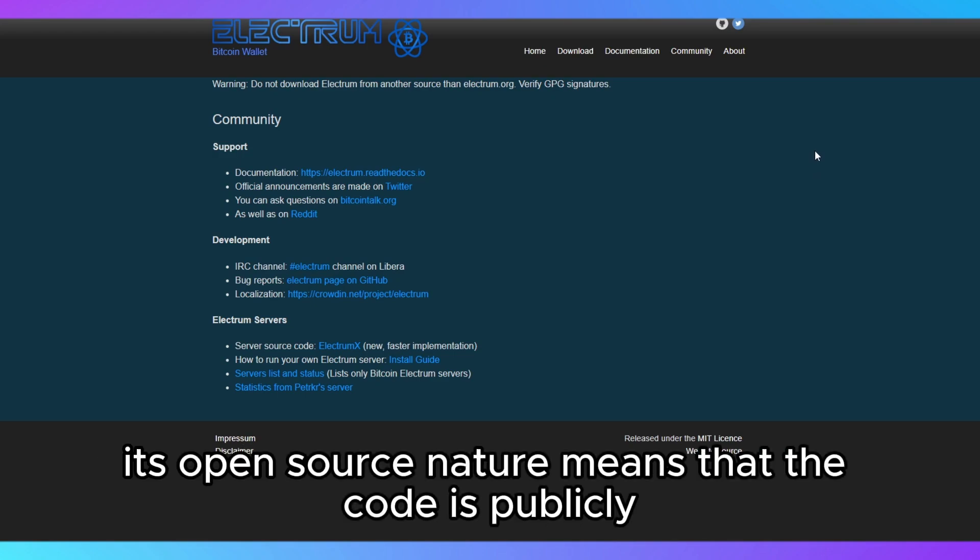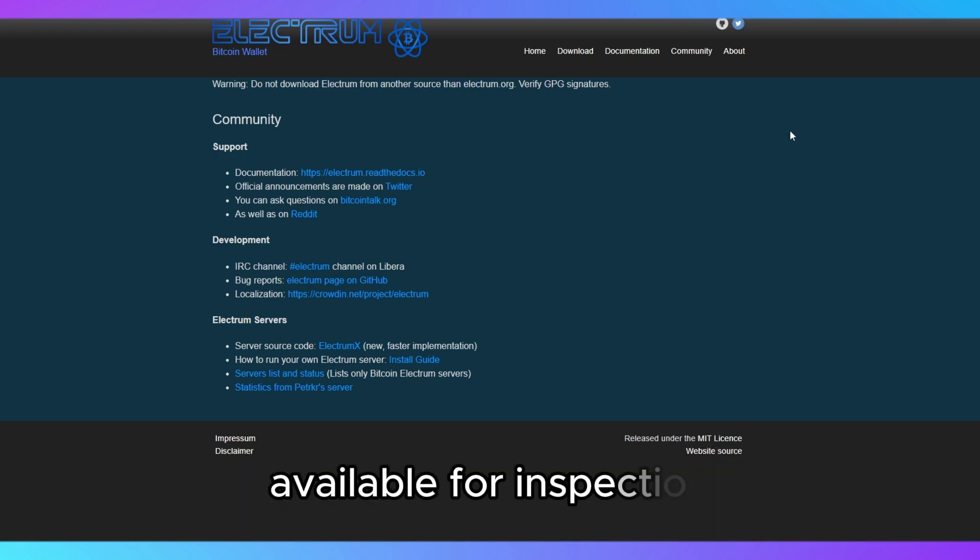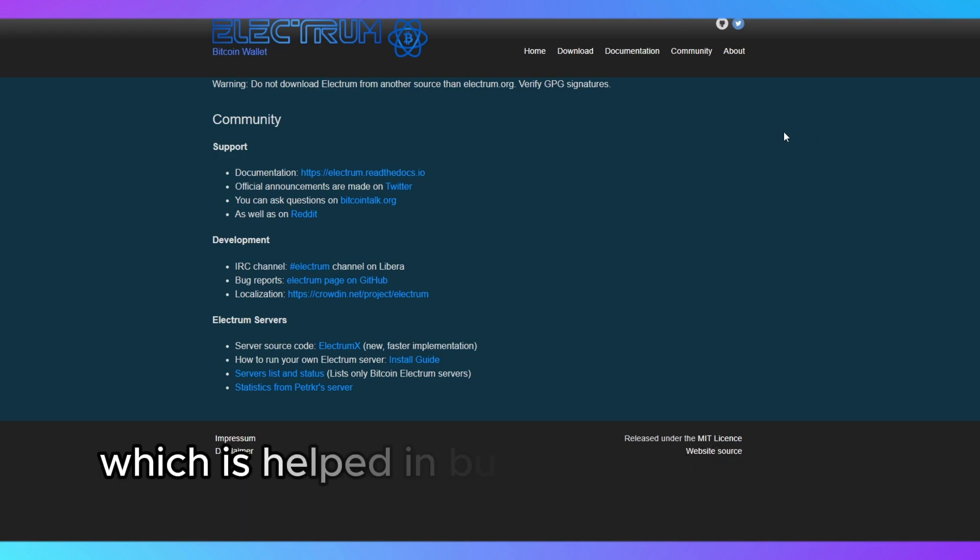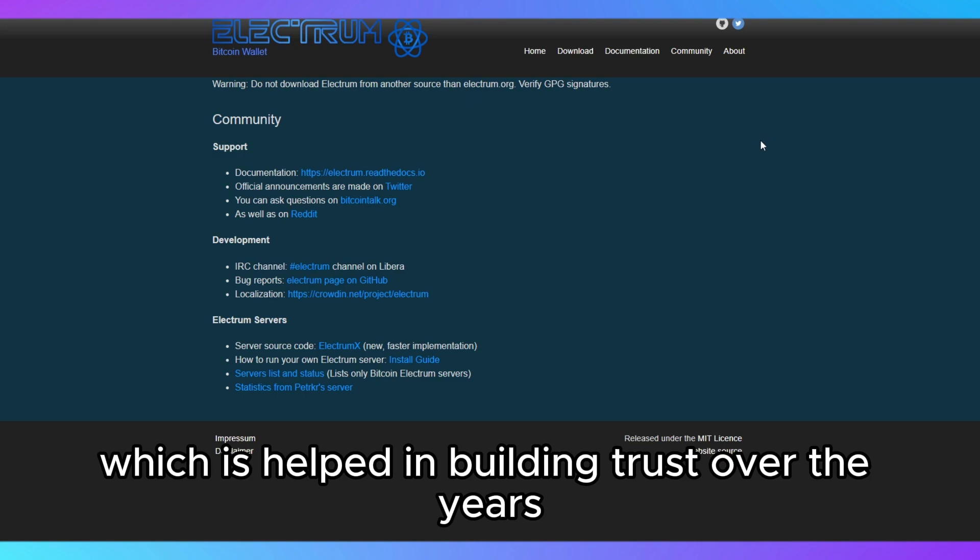Its open-source nature means that the code is publicly available for inspection, which has helped in building trust over the years.